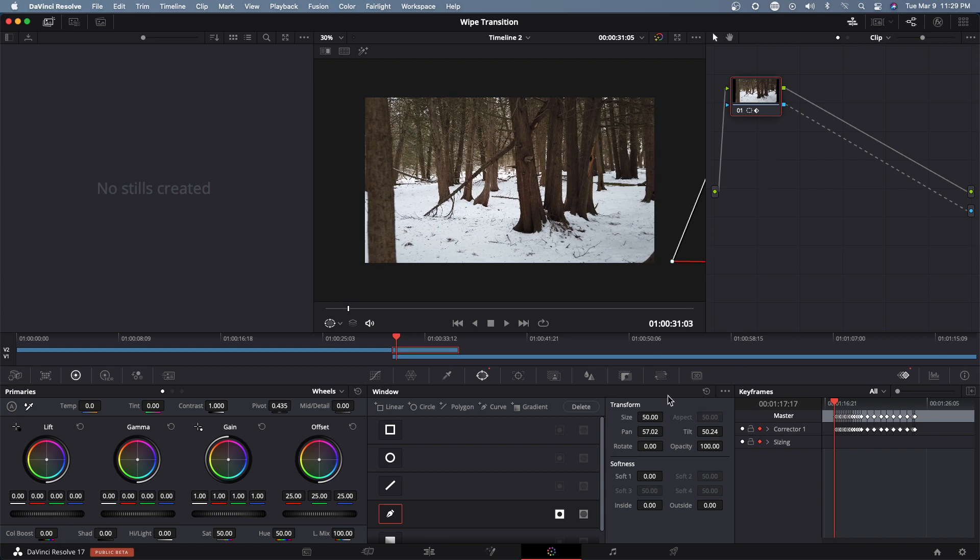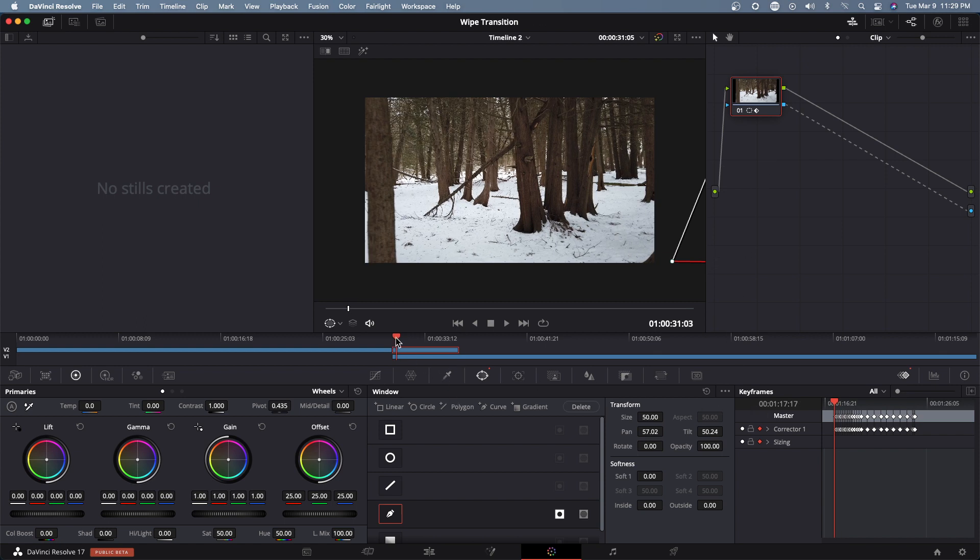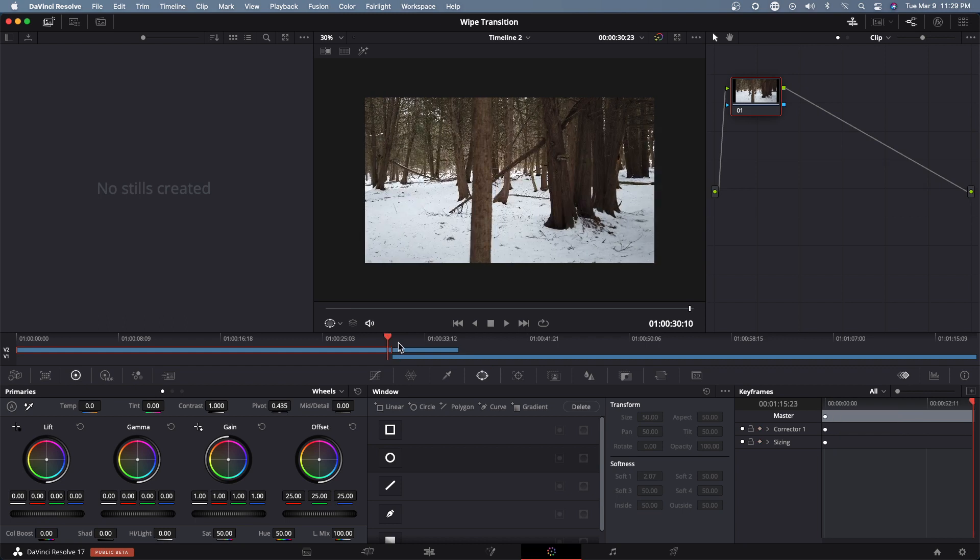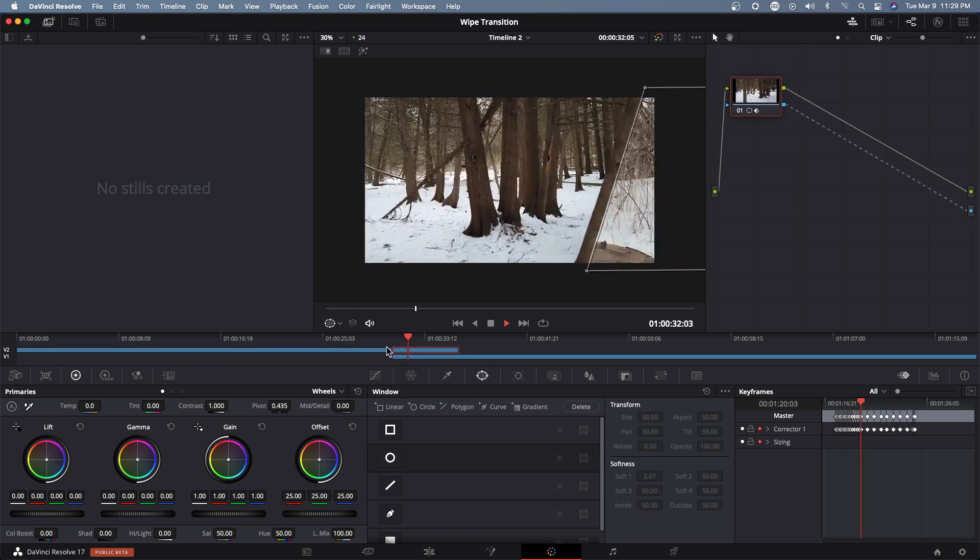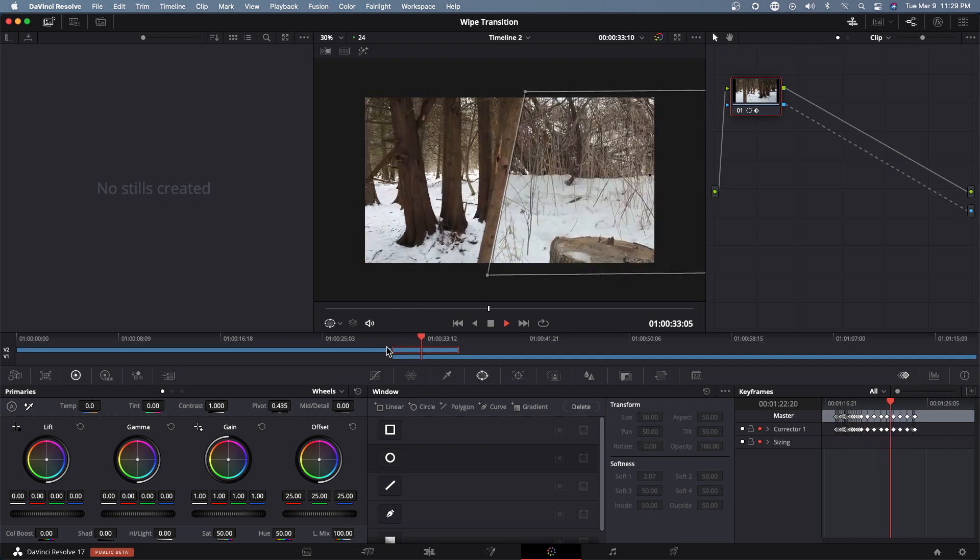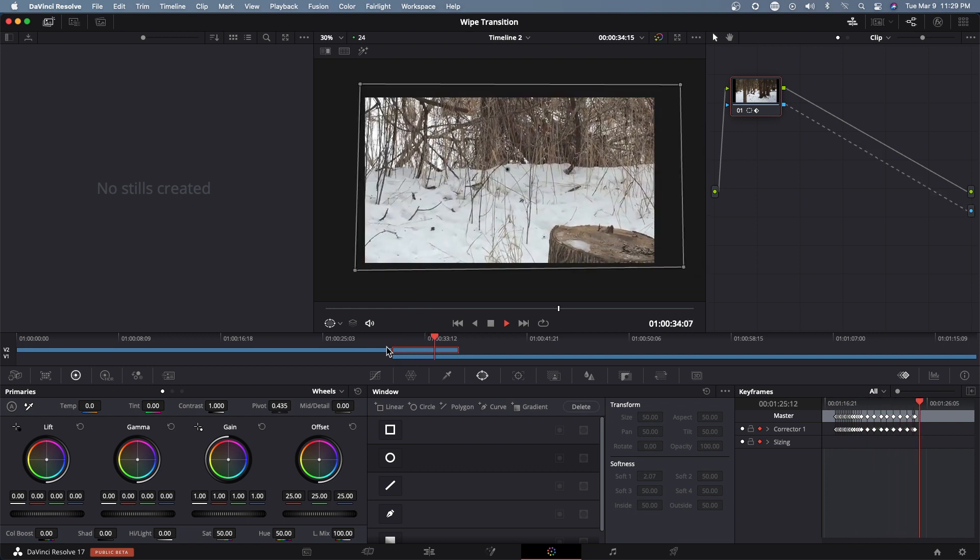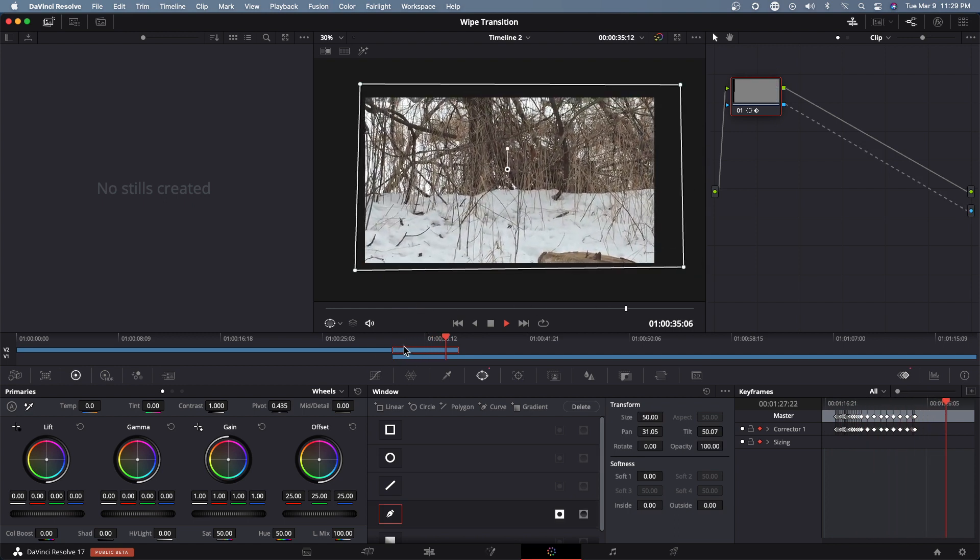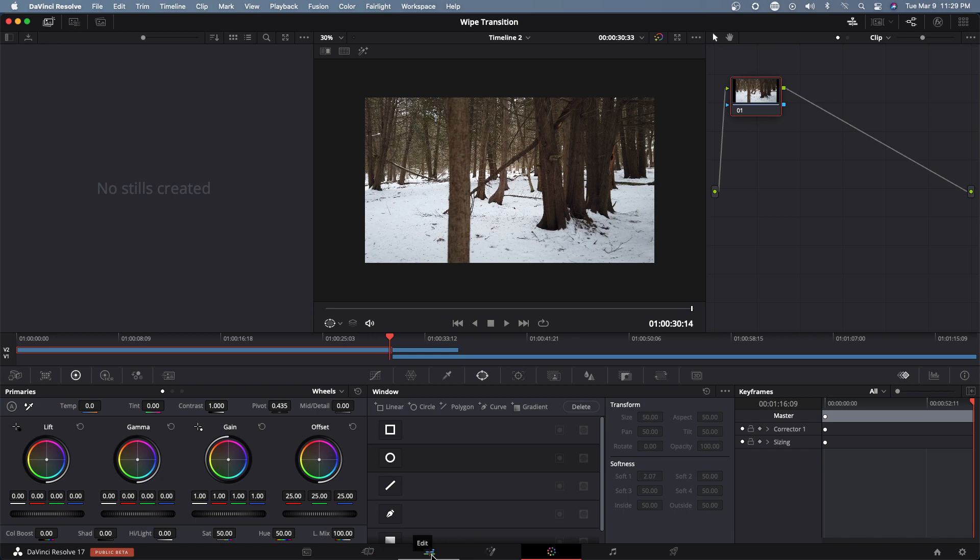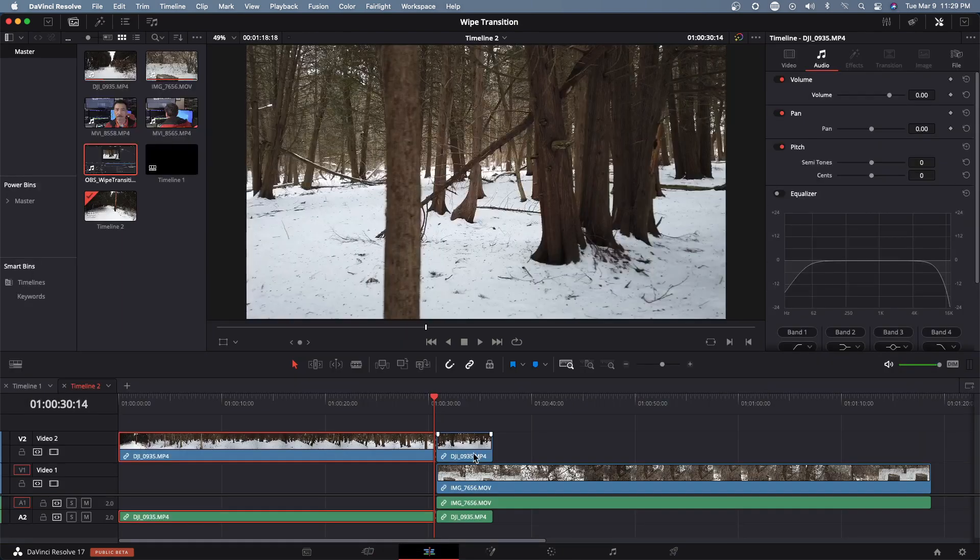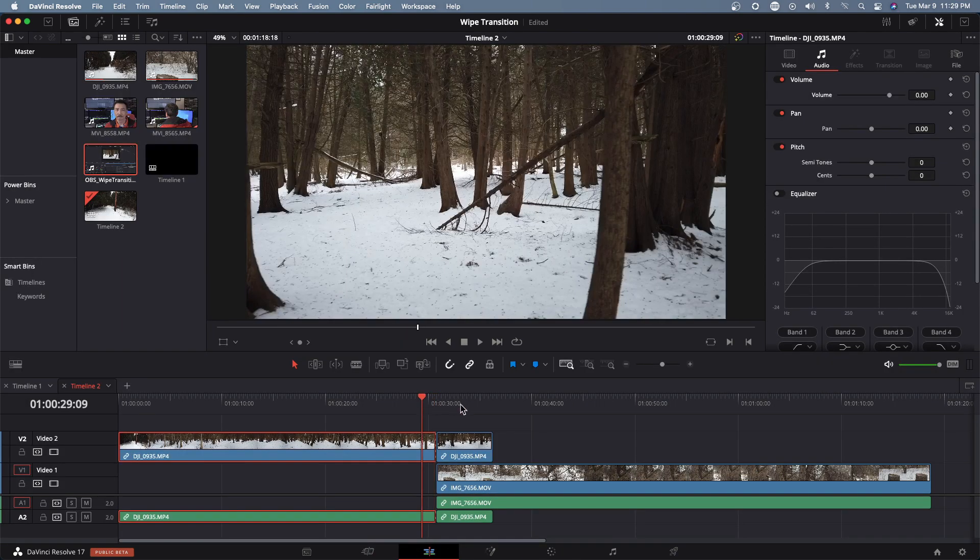And that's it I think we're all done. Let's go to the front of this clip and then play it and see. Let's go to the edit page and take a look.